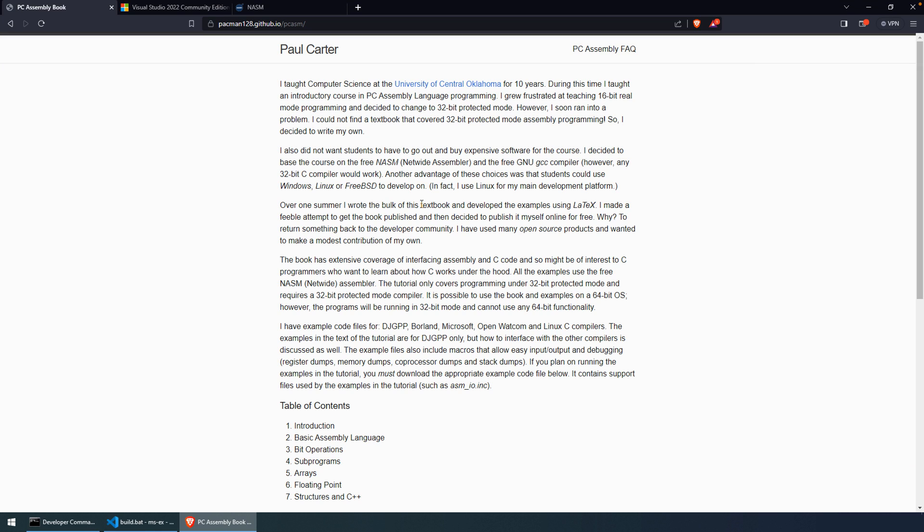Welcome to this video. In this video, I'm going to walk through setting up an environment to follow along with the Paul Carter assembly book. This is a PDF.